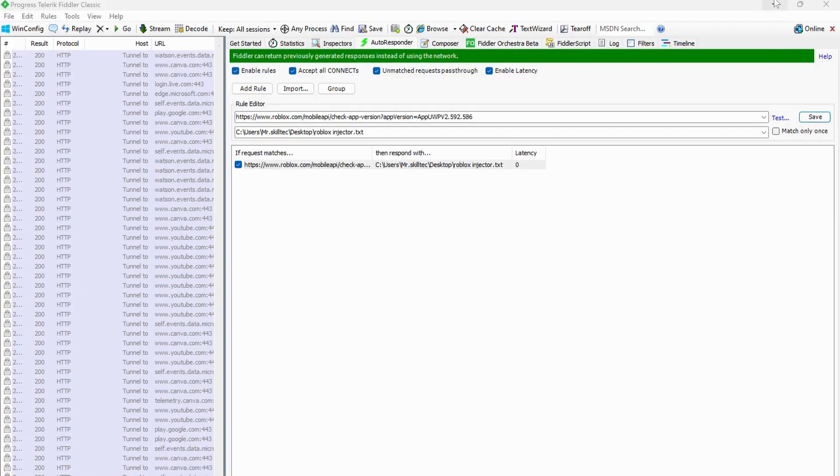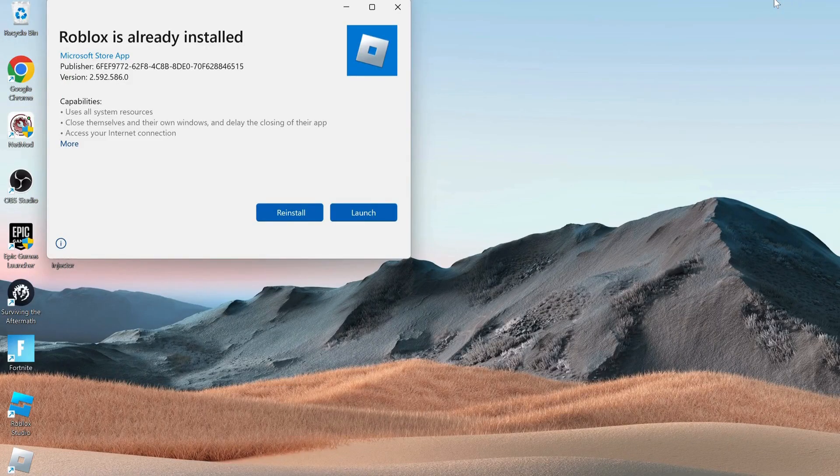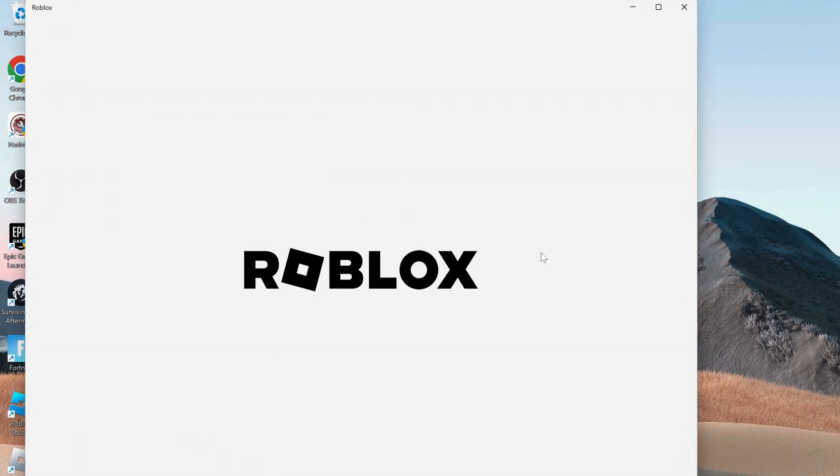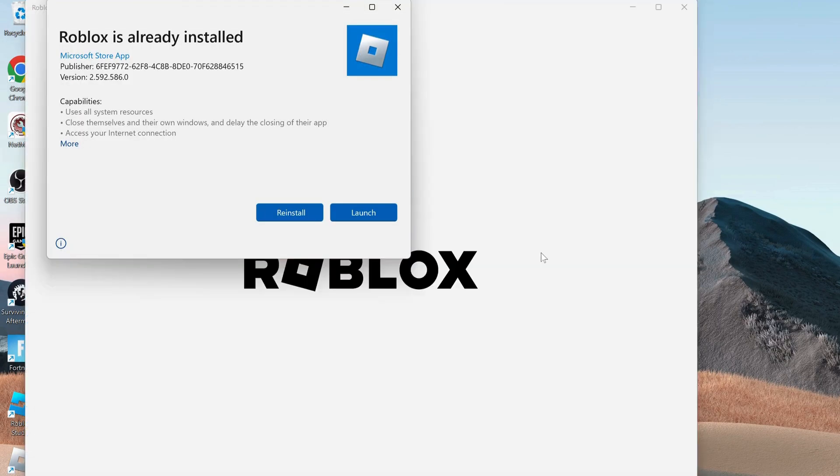Now just go ahead and minimize this and run Roblox. Log into your Roblox account and try to inject the flux and hopefully it should resolve the issue.